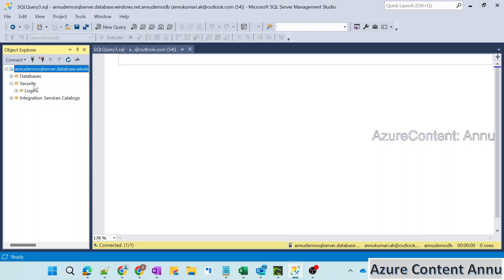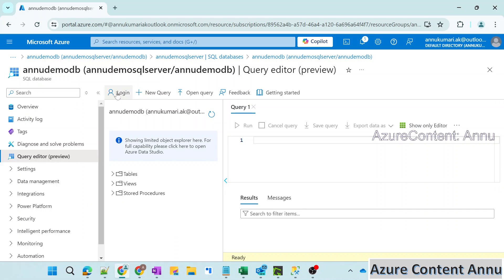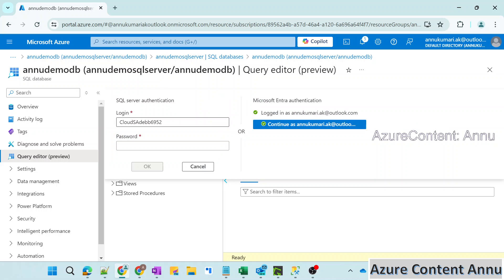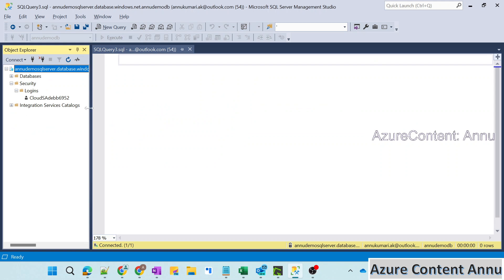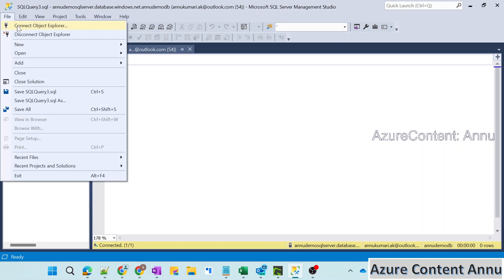If you go to security, you can see the logins present in order to access this server. We are still at the server level — we have not gone inside the databases. If I expand this, this is the same default login name that we just saw in the Azure portal. If I click on login, you can see this is the same login created by default, but we don't have any password for it. Now we want to create a login with a user ID and a password, and we want to connect to the SQL server using SQL authentication.